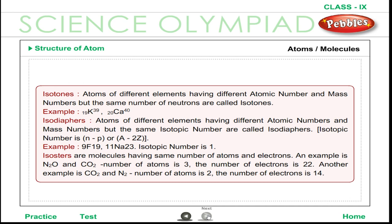Isotones are atoms of different elements having different atomic numbers and mass numbers but the same number of neutrons. Isodiaphers are atoms of different elements having different atomic numbers and mass numbers but the same isotopic number. Isosteres are molecules having the same number of atoms and electrons. An example is N₂O and CO₂: number of atoms is 3 and number of electrons is 22. Another example is CO and N₂: number of atoms is 2 and number of electrons is 14.